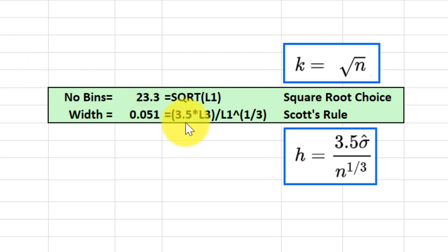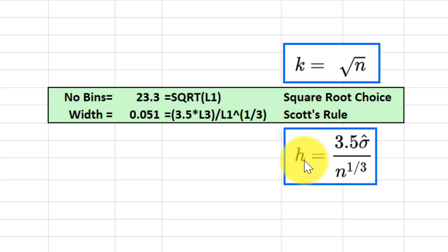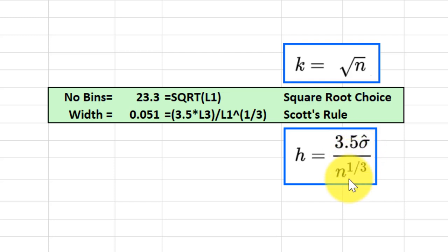The other commonly used rule is called Scott's rule, and it says the bin width is equal to a constant 3.5 multiplied times the standard deviation, and divide that whole thing by the cube root of the sample size.